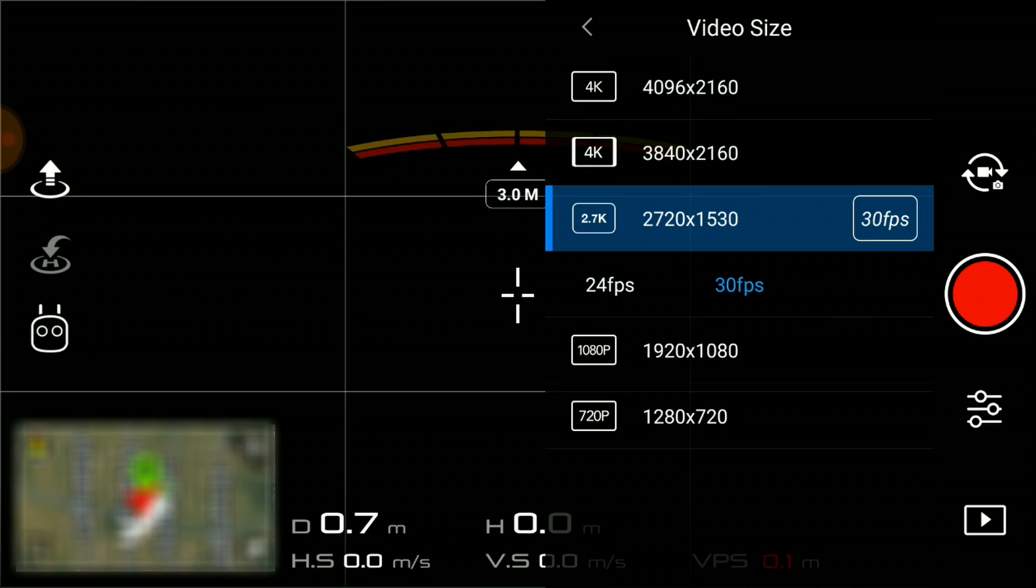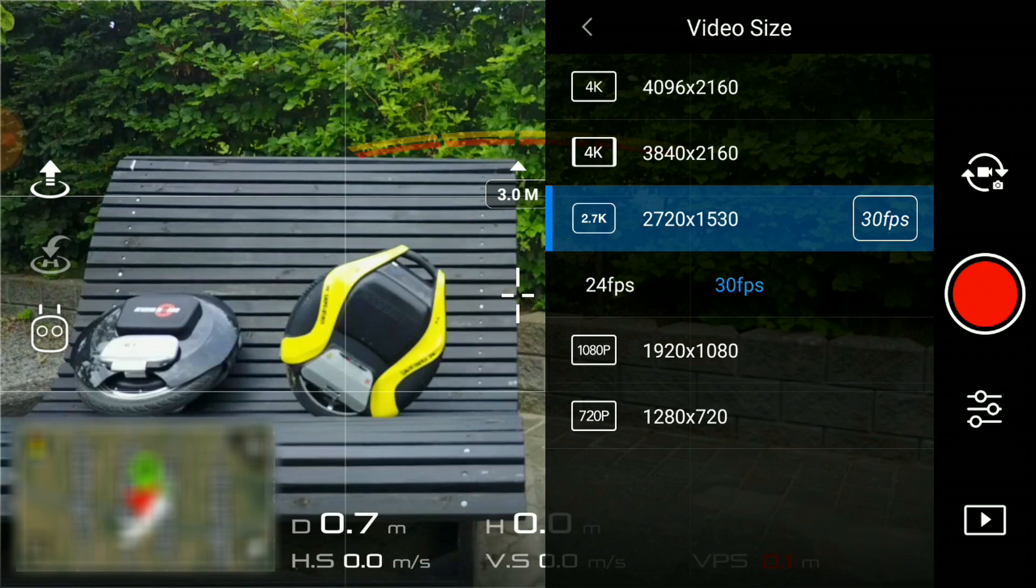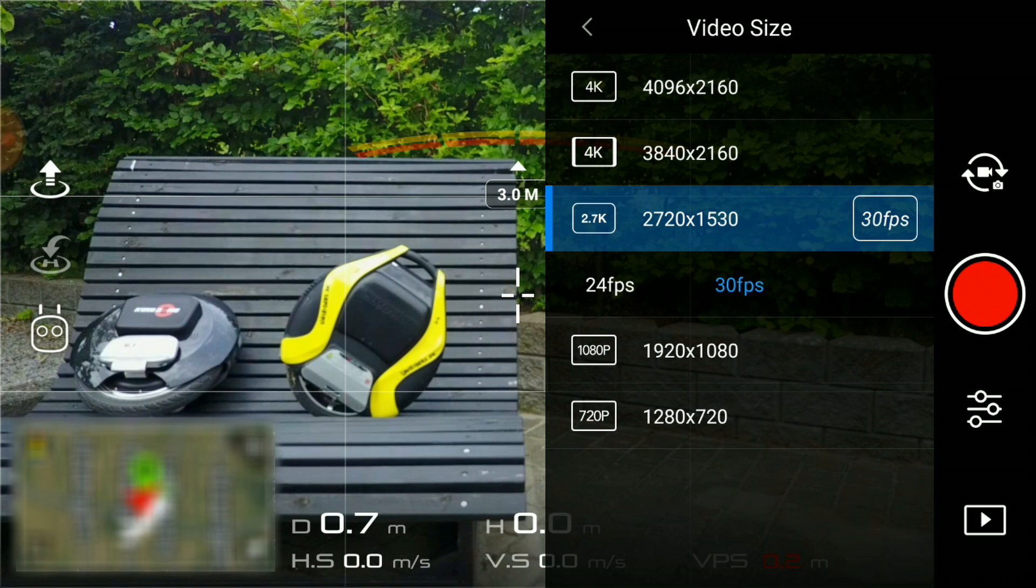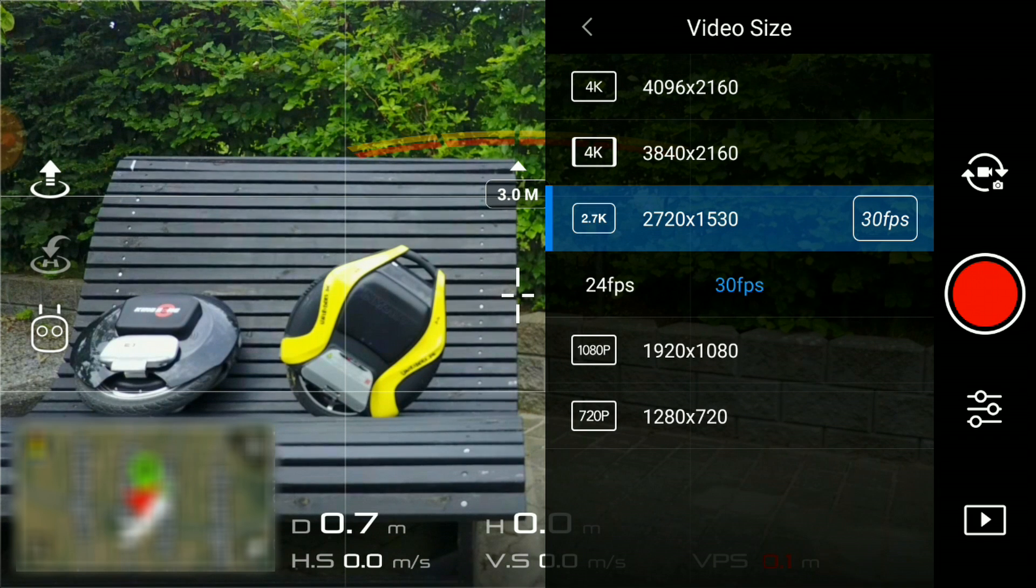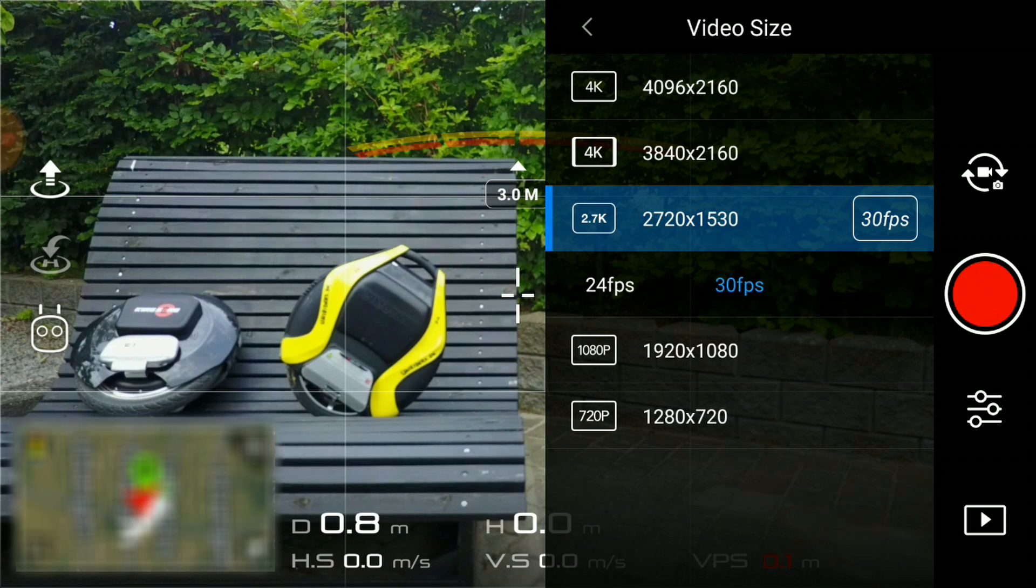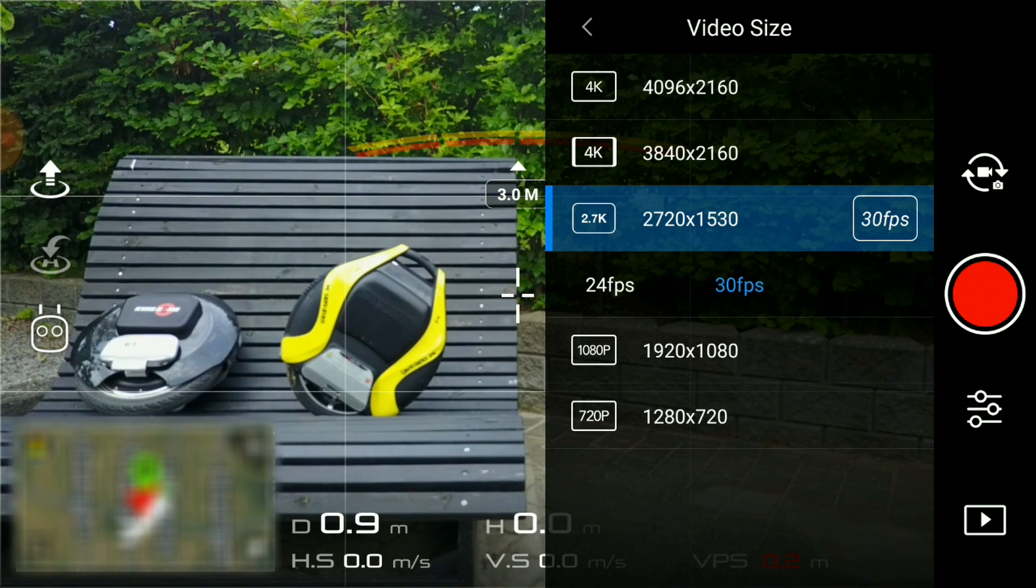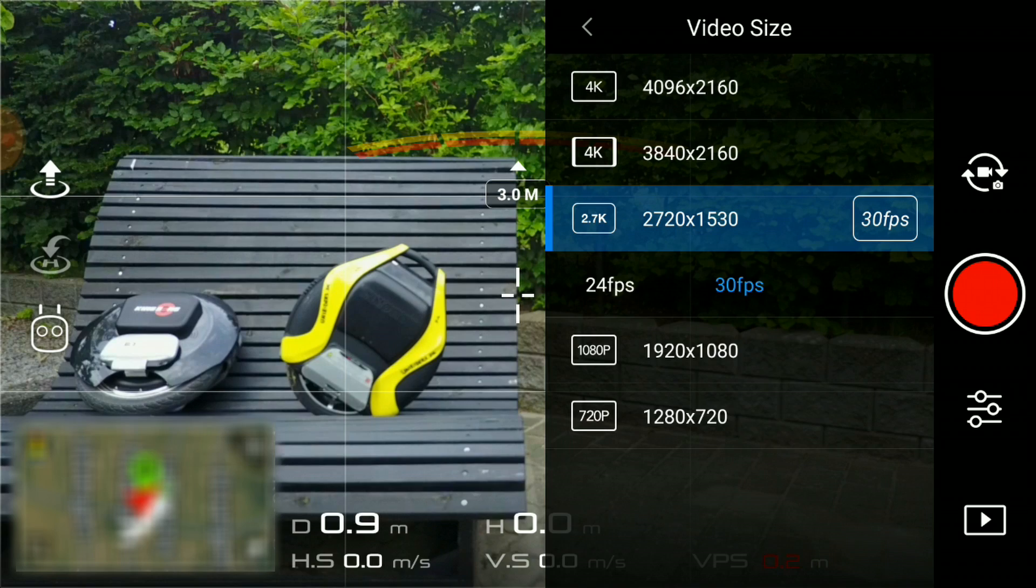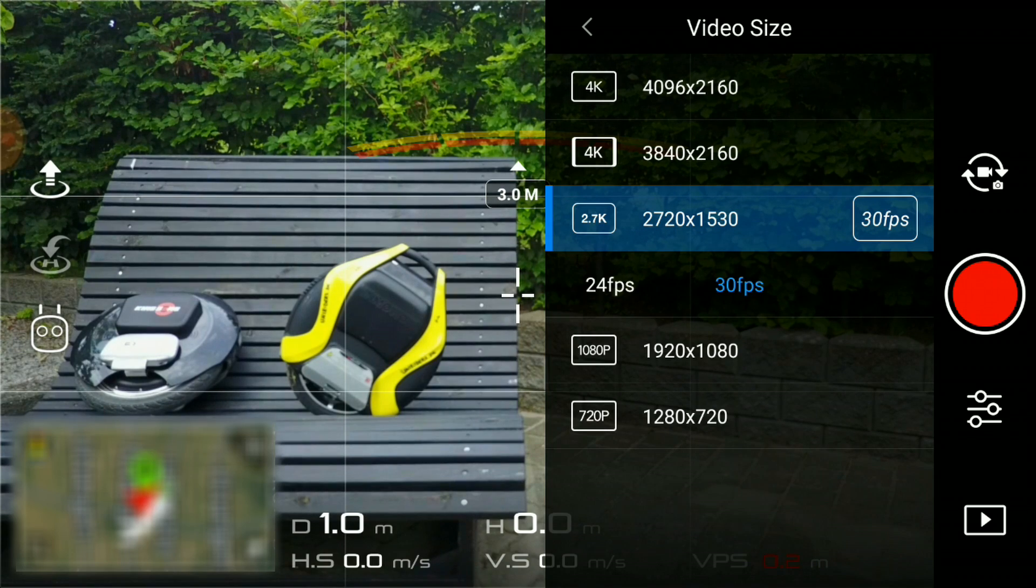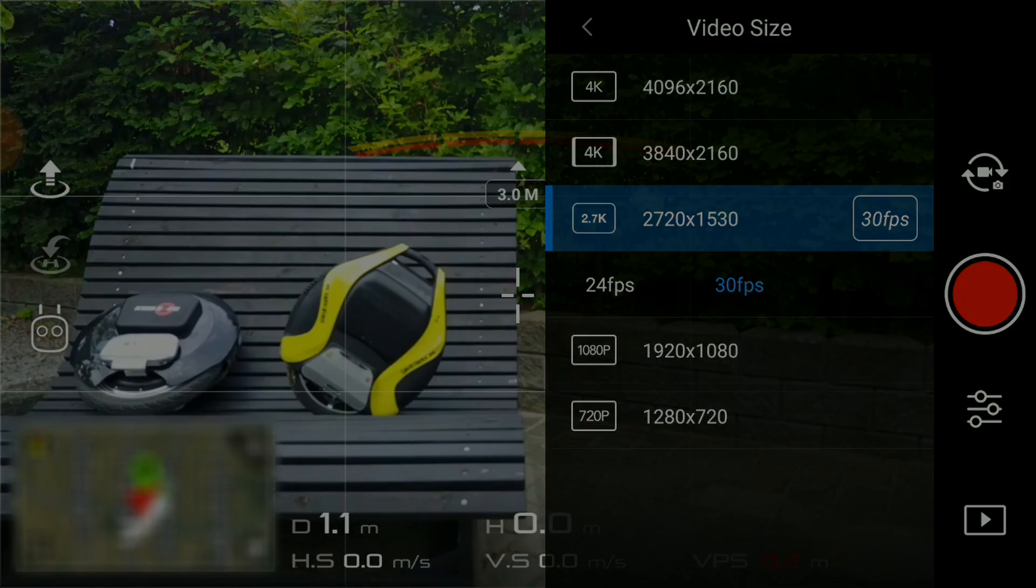Many like to shoot in 24 frames per second. I prefer 30 frames per second when it involves movement, as this seems to produce smoother images during playback. You need to select NTSC as video standard for 30 frames per second to be available under 2.7K. What is your preferred resolution and why? Please leave a comment in the comment section below.